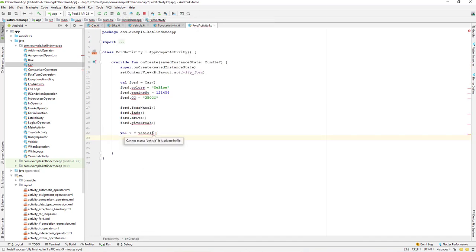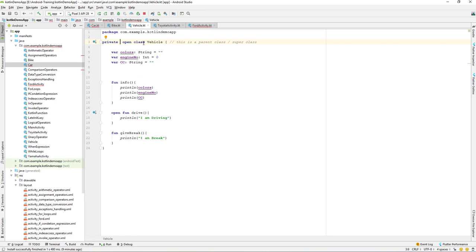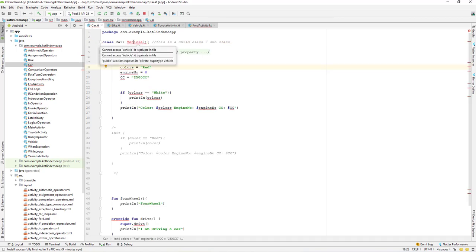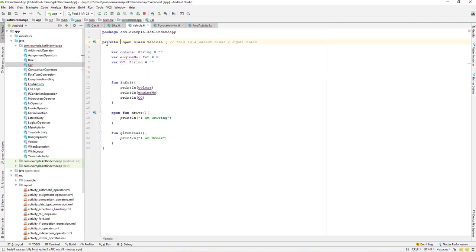If you want your class to be private so that other people or other objects cannot access it, you can make it private. Remember that when you set it as private, the visibility is restricted to inside only — the vehicle class is only accessible inside its own file. So we've learned: public means the declaration is visible everywhere, and private means visibility is inside its container only.